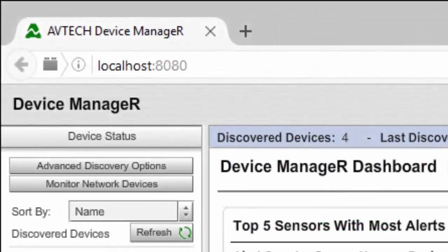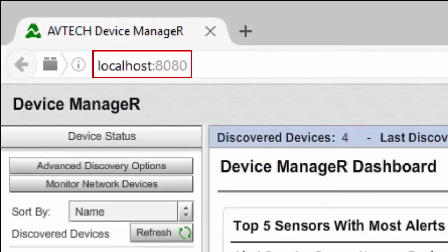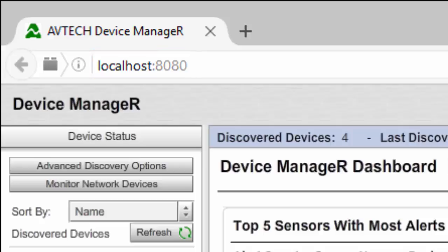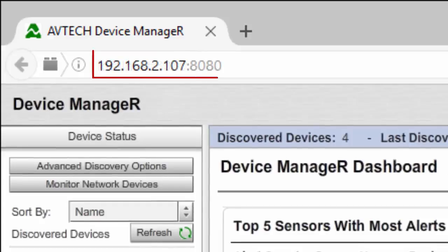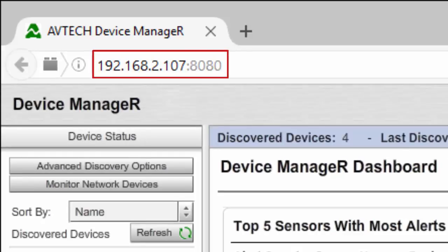To see your automatically discovered devices, open Device Manager in your browser at localhost colon 8080 if you're working from Device Manager's host system. Otherwise, if you're working from a different computer on your network, you may enter the IP address of Device Manager's host system, colon 8080, in your browser's address bar.